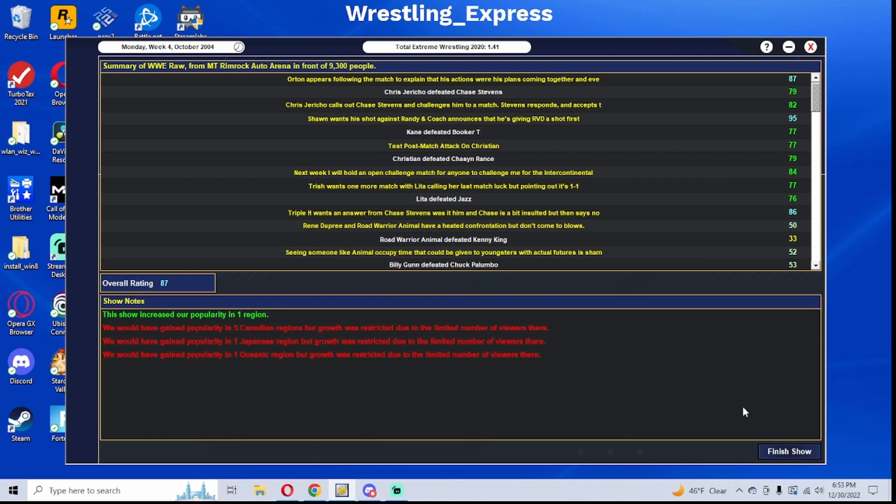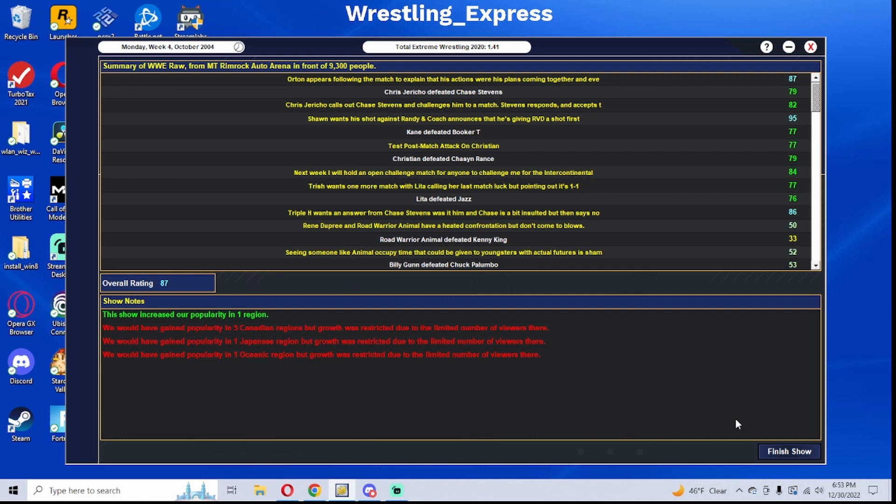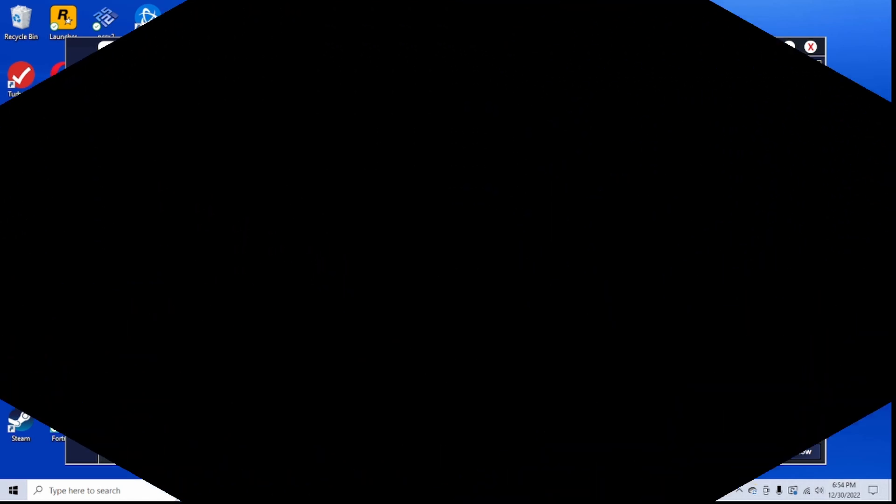Either way, this has been the last episode of Raw for the month of October as we are on the build to Survivor Series. Let me know down in the comment section below what your thoughts are on the big stories on this episode of Raw, as the tension between Evolution continues to build, and it seems like Randy Orton may have his own plans and that it wasn't accidental to have the masked man jump in and help Randy win the title. Randy may know the identity of that masked man from Taboo Tuesday. If you want to see more of this, let me know down in the comment section below, and with that being said, I will see you in the next video.